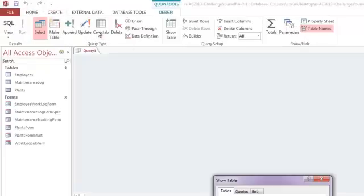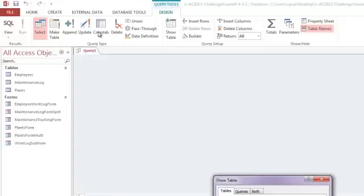On the ribbon, there are several query types to choose from. This course focuses on the select query, which is similar to filtering a table. This allows us to find specific information in the database. There are several other queries on there. I'm going to talk about the ones that are known as action queries.